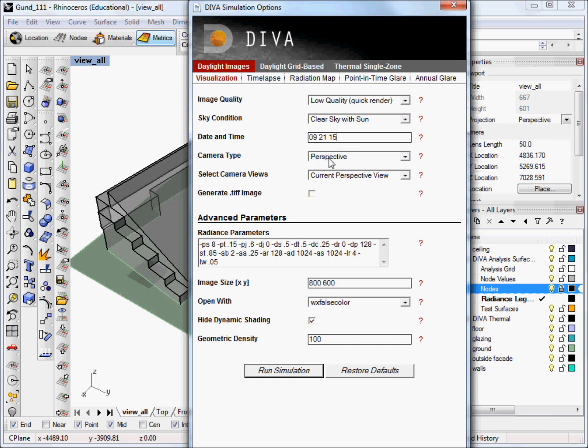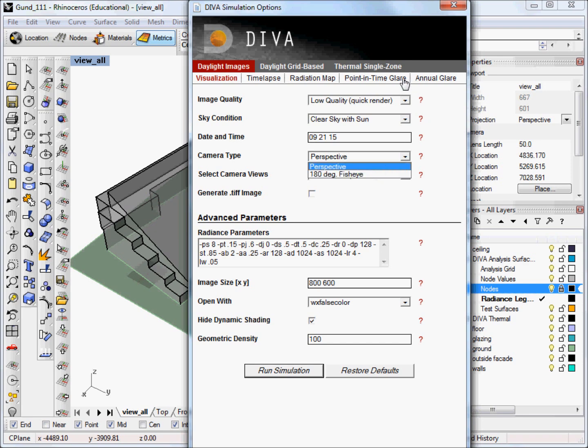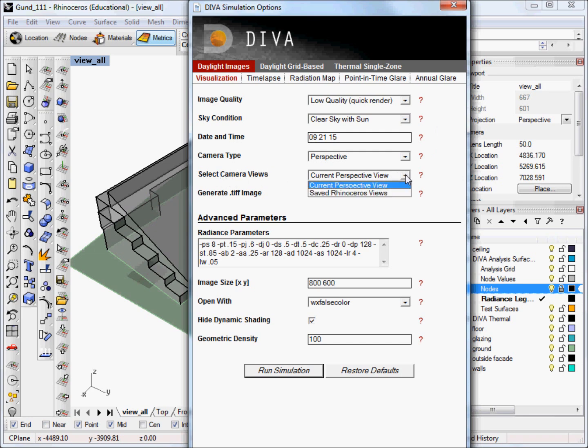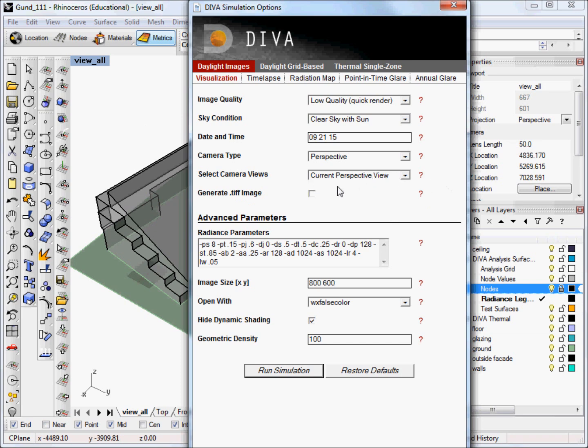For the camera type, we'll probably leave it at perspective. 180 degree fisheye is most useful and, in fact, required when you're running a point in time analysis with the eval glare, and it will default to that when you select that option. You can run either just your current perspective view or your saved rhinoceros views. So if you have several views saved, you can run all of them all at once here.